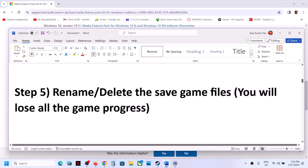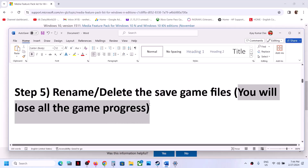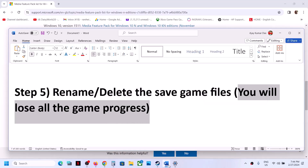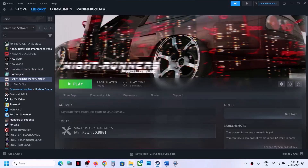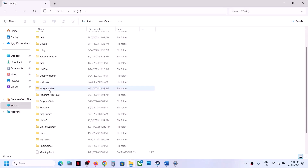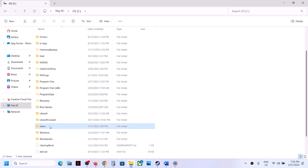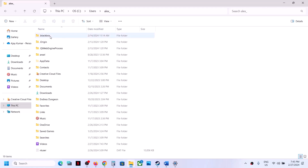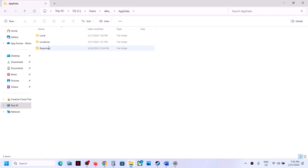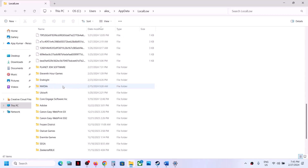The next step is to rename or delete the save game files. Before you do this, be aware that you will lose all your game progress and have to start from scratch. Open File Explorer, go to This PC, open C drive, open the Users folder, open your username folder, then open AppData. If you don't see AppData, click View, select Show, and put a check on Hidden Items. Then open AppData, open Local Low.